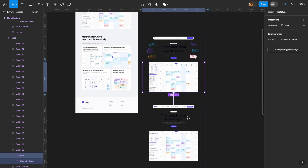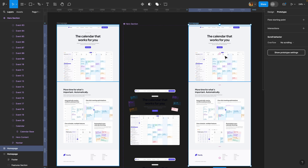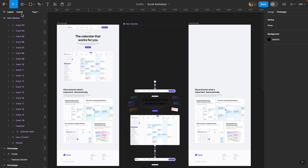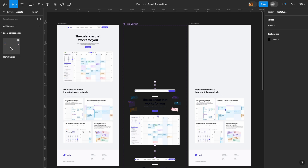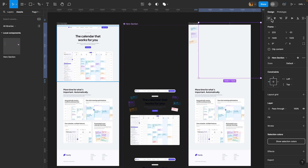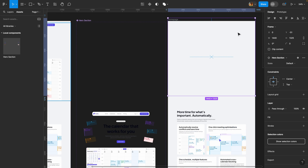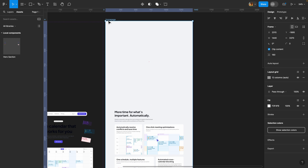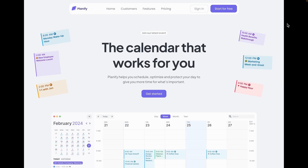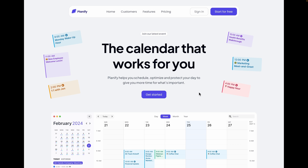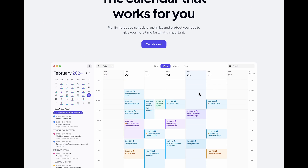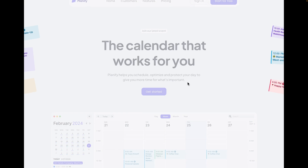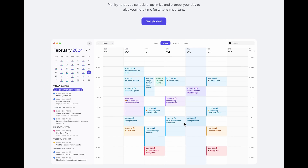Let's go ahead and see whether everything works. I'll select the home page, duplicate it, remove the old hero section, head over to the assets tab, and drag and drop an instance of the hero section component we just created. I'll align it to the center and move it down a few pixels for some breathing room above the nav bar. Previewing it now — all elements animate in, and once the mouse enters the calendar section, those events move back into the calendar. It works perfectly.